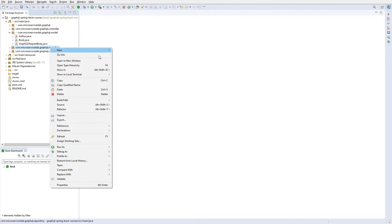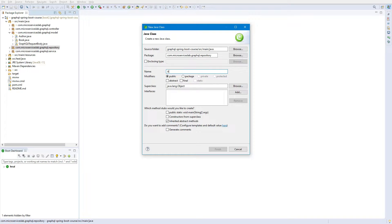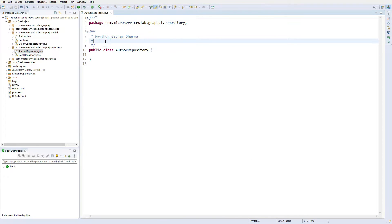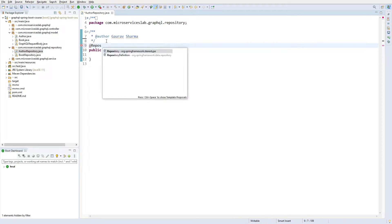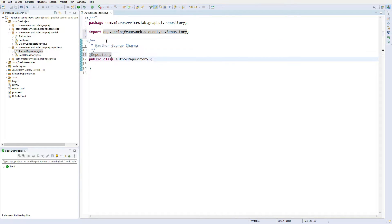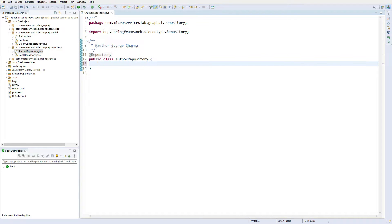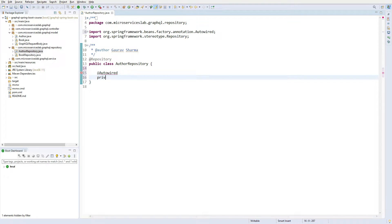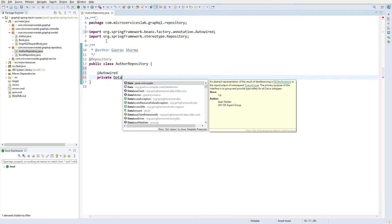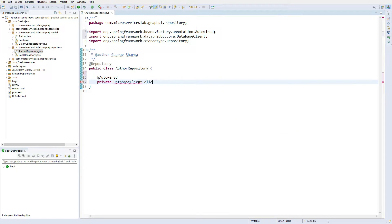Now let us create a repository for Author. Let us go to the repository sub-package and create a new class called AuthorRepository. As it is a repository we have to annotate it with the @Repository annotation. Then we will auto-wire the DatabaseClient provided by Spring Data R2DBC.